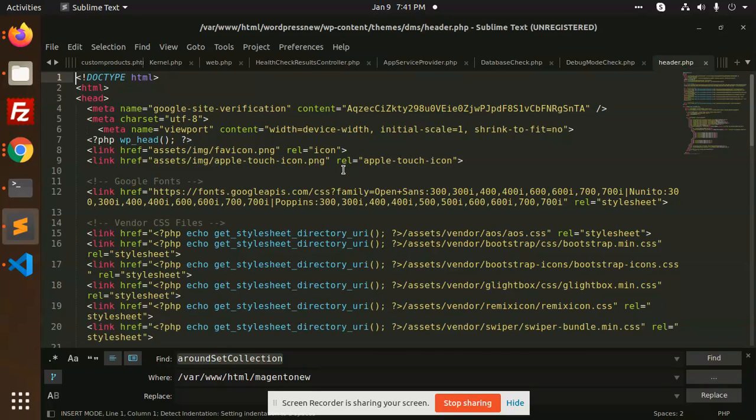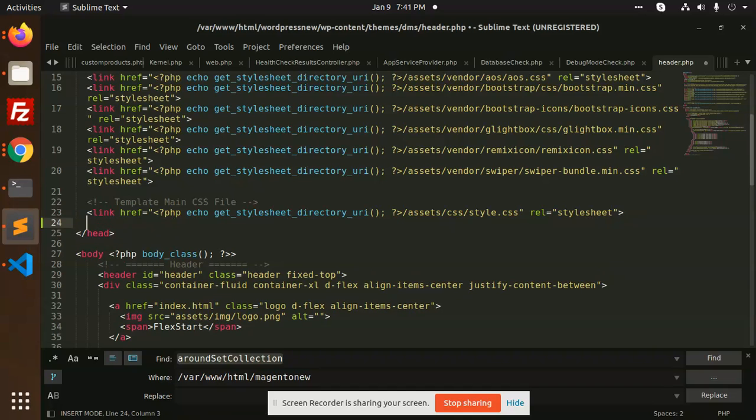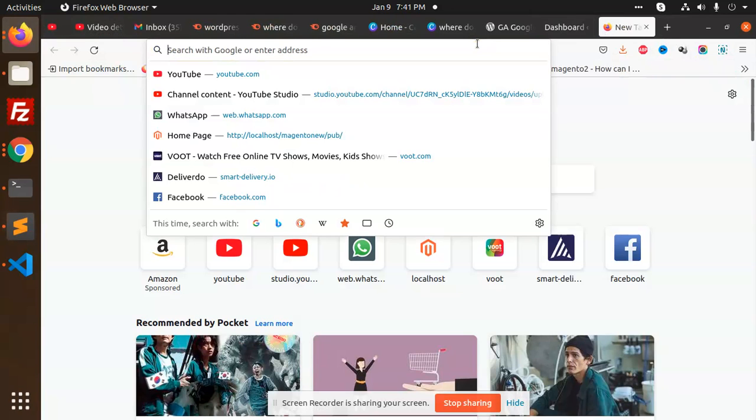Let's open it and put it over here before head. You can put it before head all the Google Analytics code. And where do you get this code? Let's open Google Analytics.